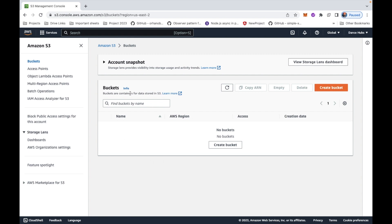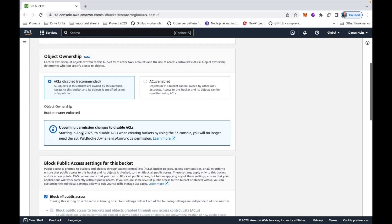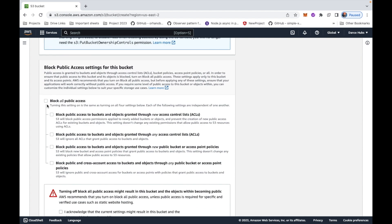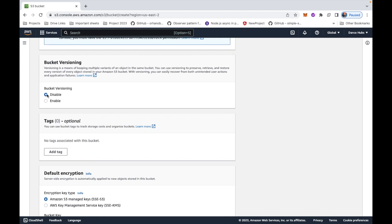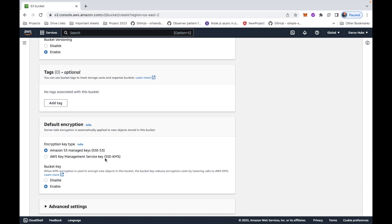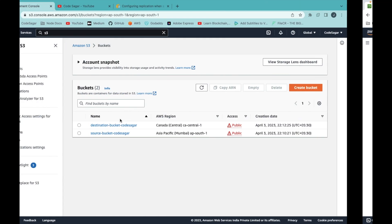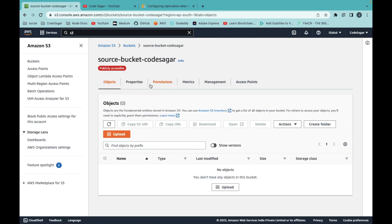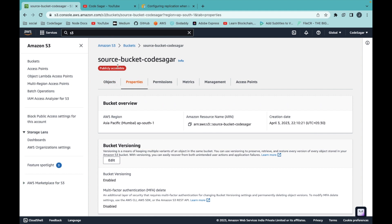First we have to create a bucket in the destination account. Enter a bucket name, select ACL disabled (recommended), and untick the block public access setting. Click on acknowledge. For replication to work, you must enable versioning on both the source and destination buckets. Once created, go to properties and verify that versioning is enabled.